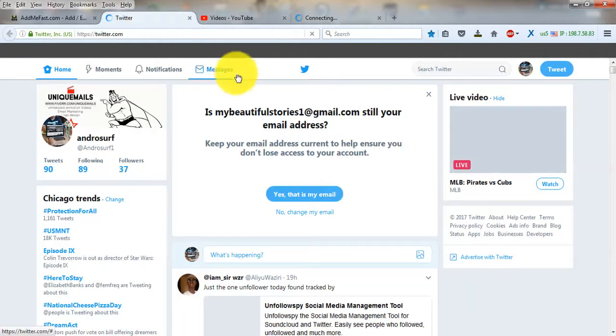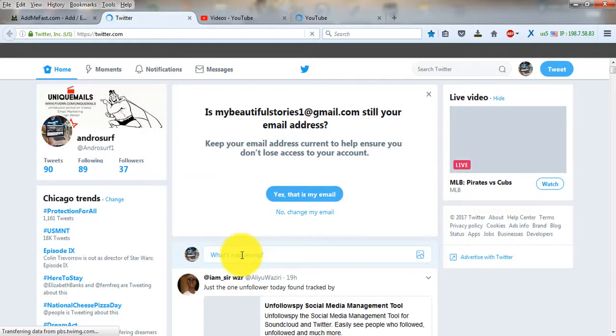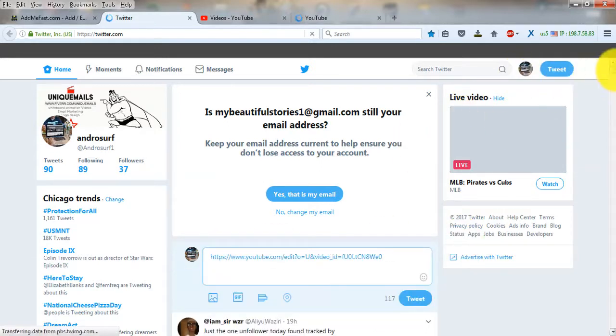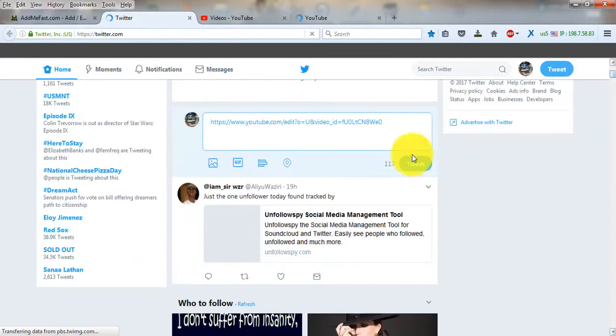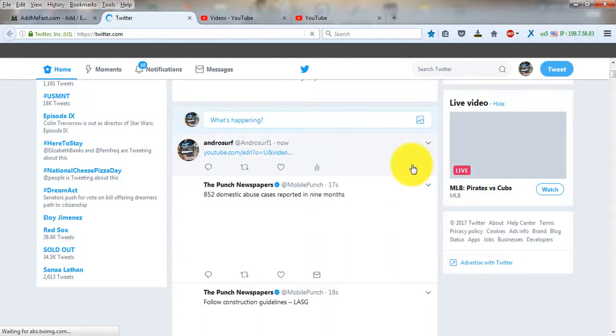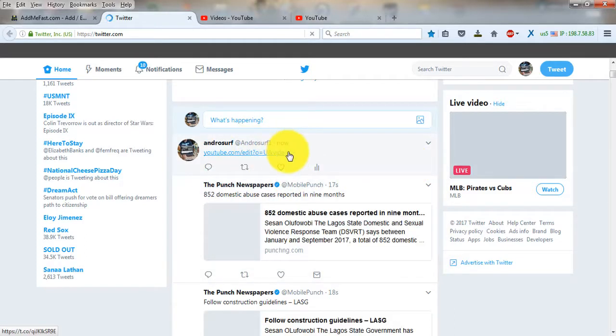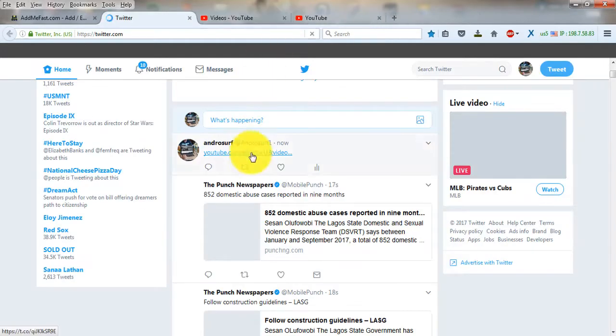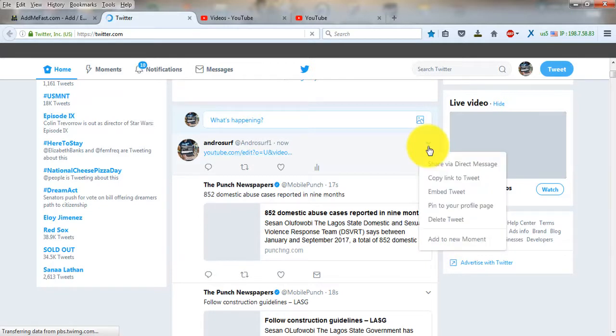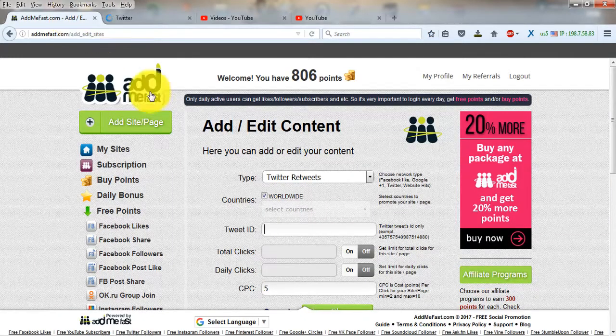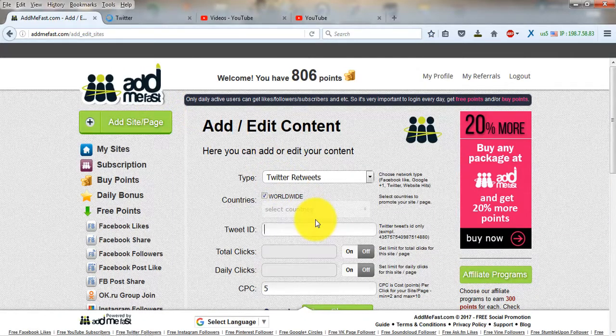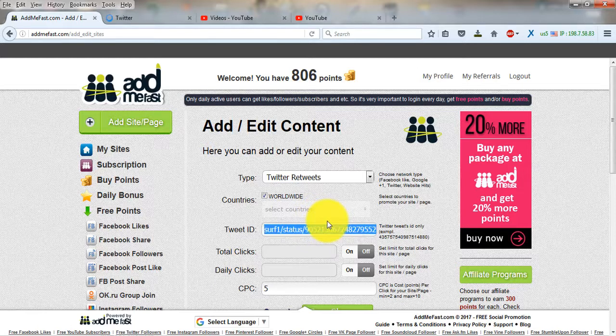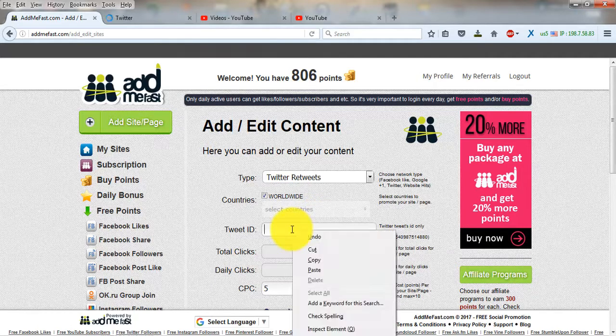After the tweet has been posted, you need to copy the link to the tweet. Click this downward triangle here, then click on 'copy link to tweet' and paste it here.